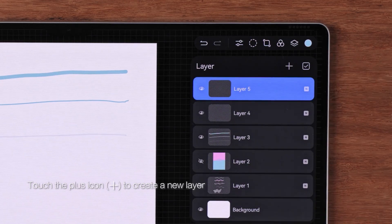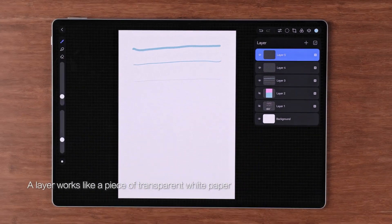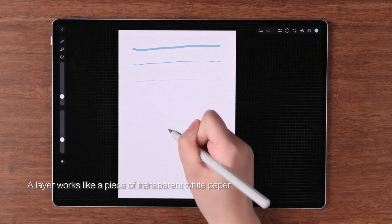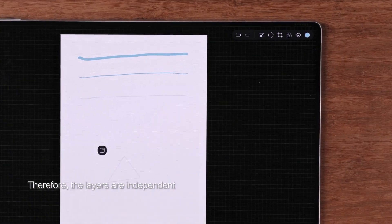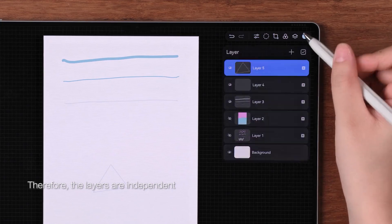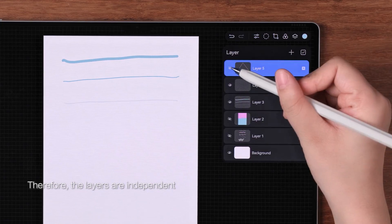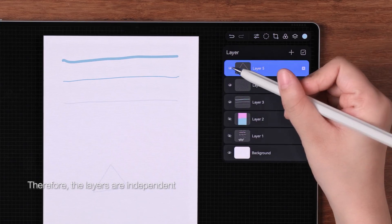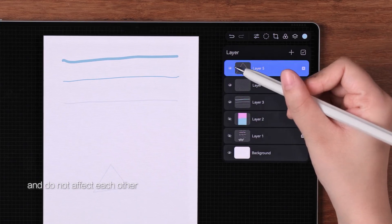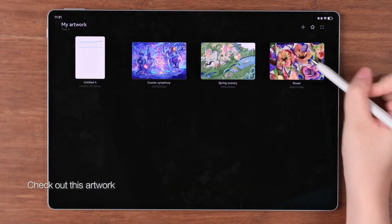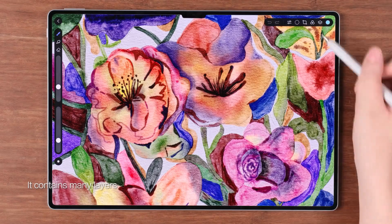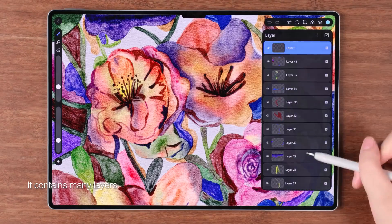The tool on its left is the layer tool. Touch the plus icon to create a new layer. A layer works like a piece of transparent white paper; the layers are independent and do not affect each other. Check out this artwork — it contains many layers.